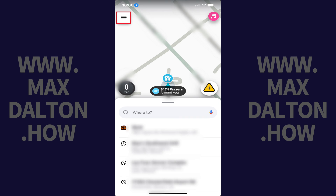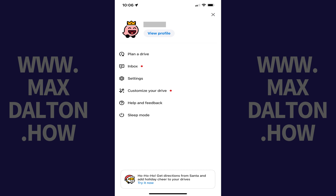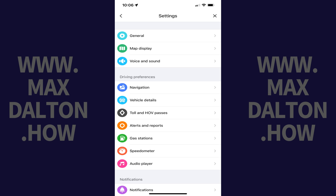Step 2. Tap the Menu icon at the top of this screen. A menu opens. Step 3. Tap Settings in this menu. The Settings menu is displayed.